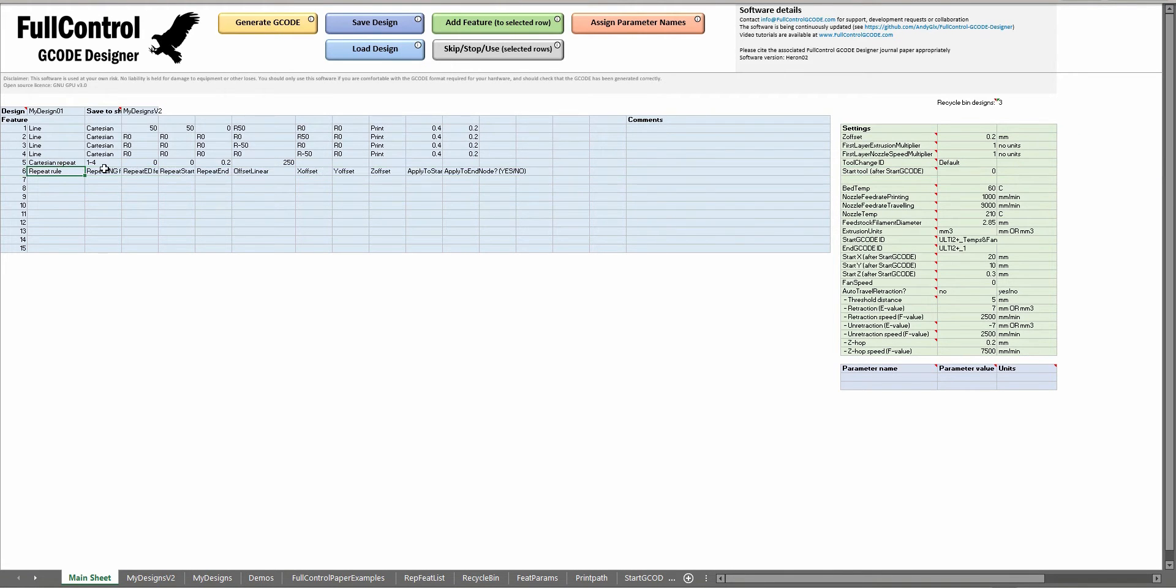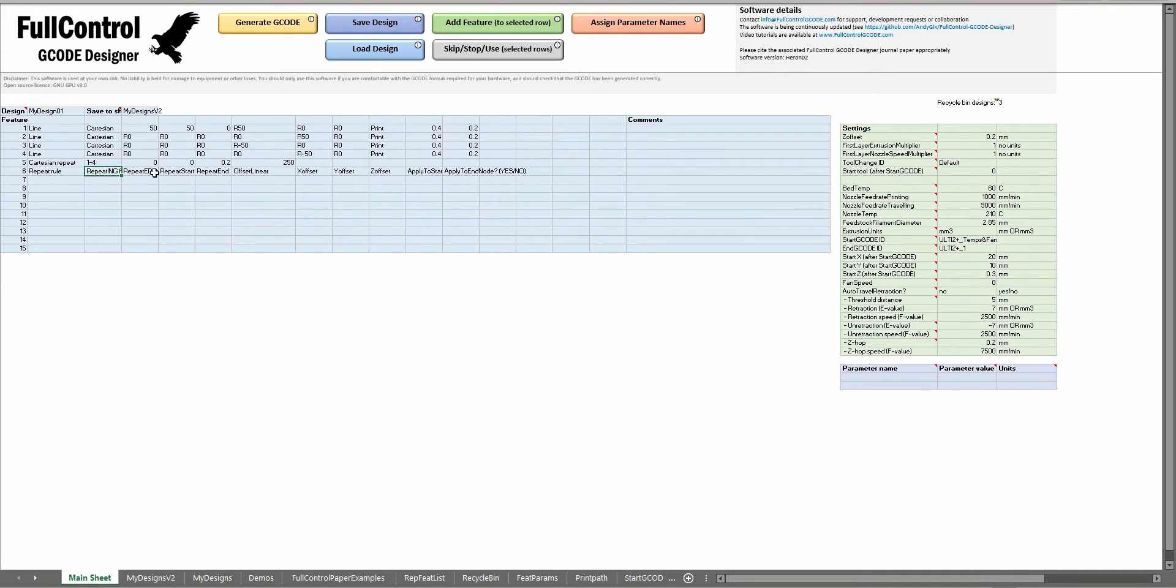After choosing a repeatable I can choose which type of repeatable I want and that's going to put in the details I need to input for that feature. I can just write over these cells to give the information that I want for that feature.